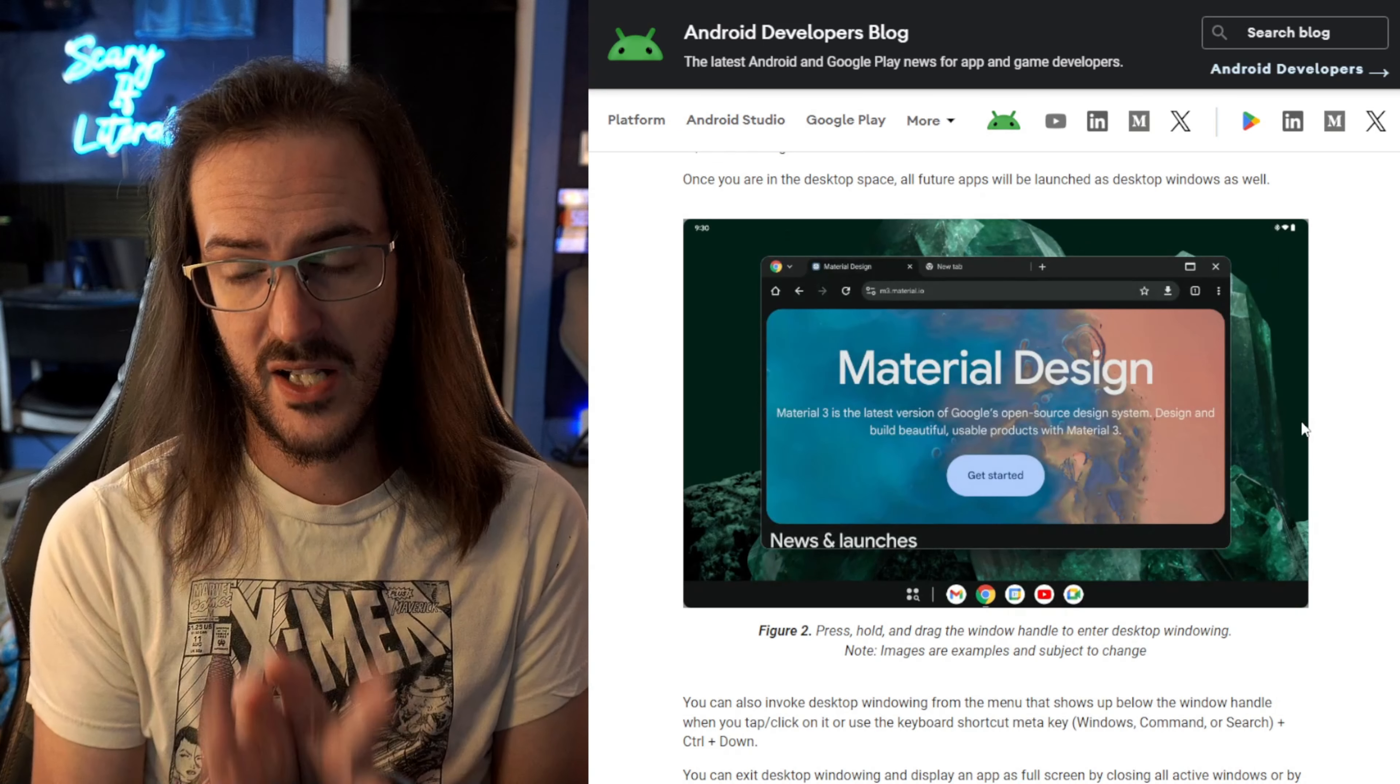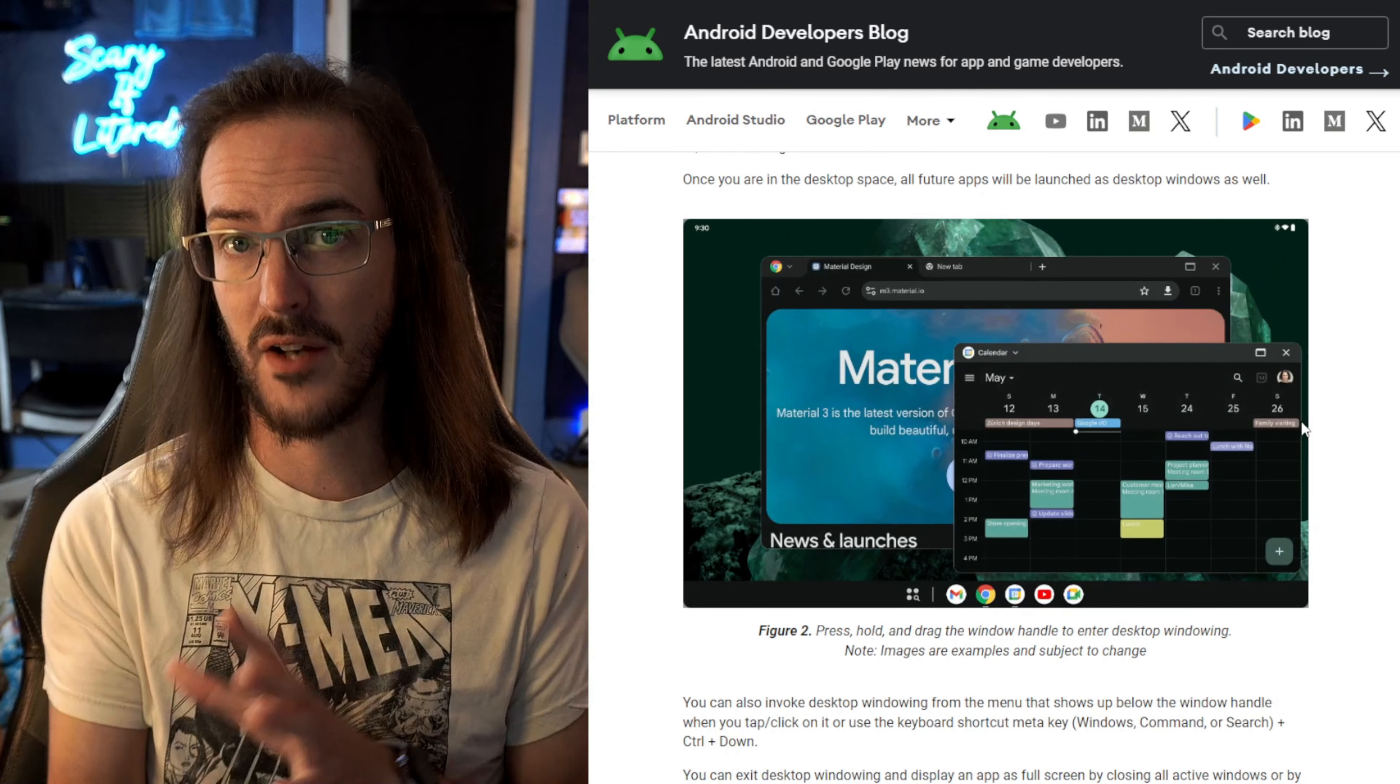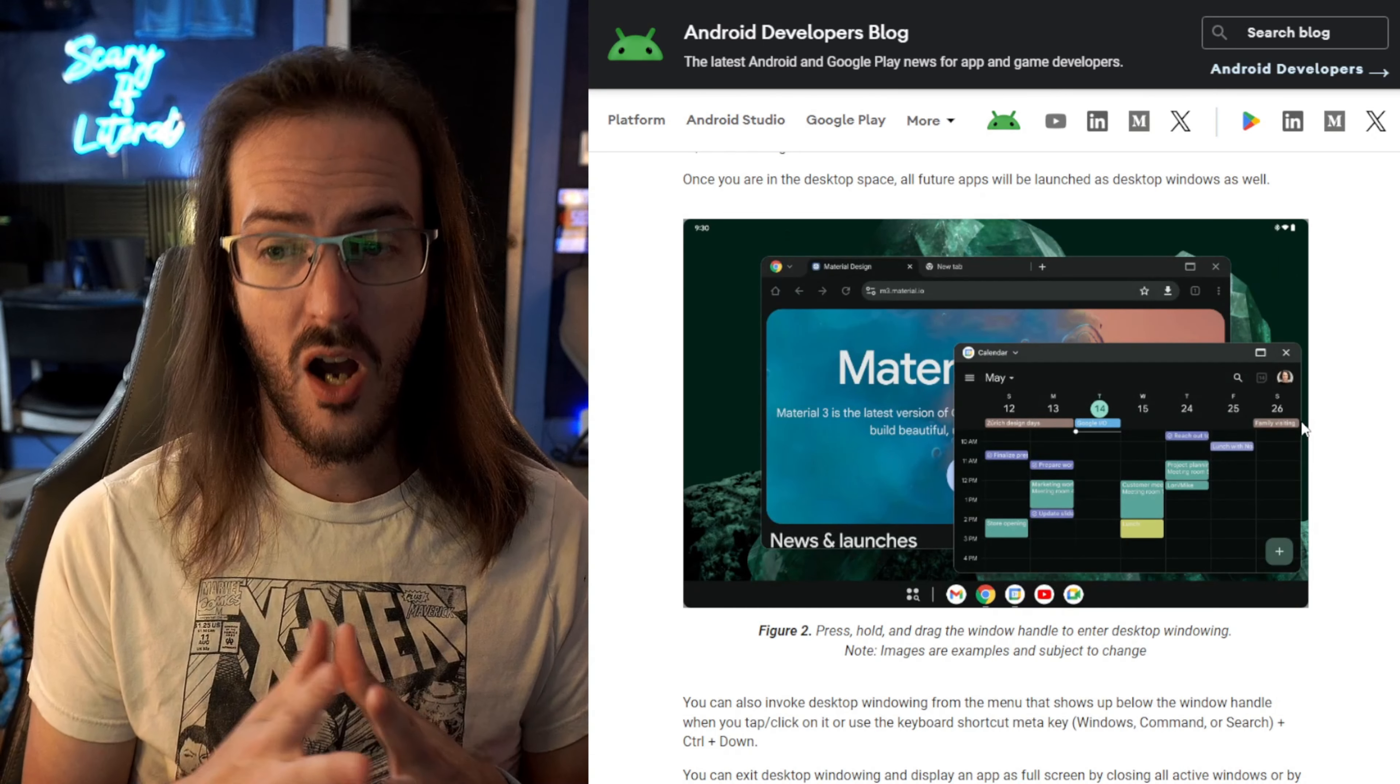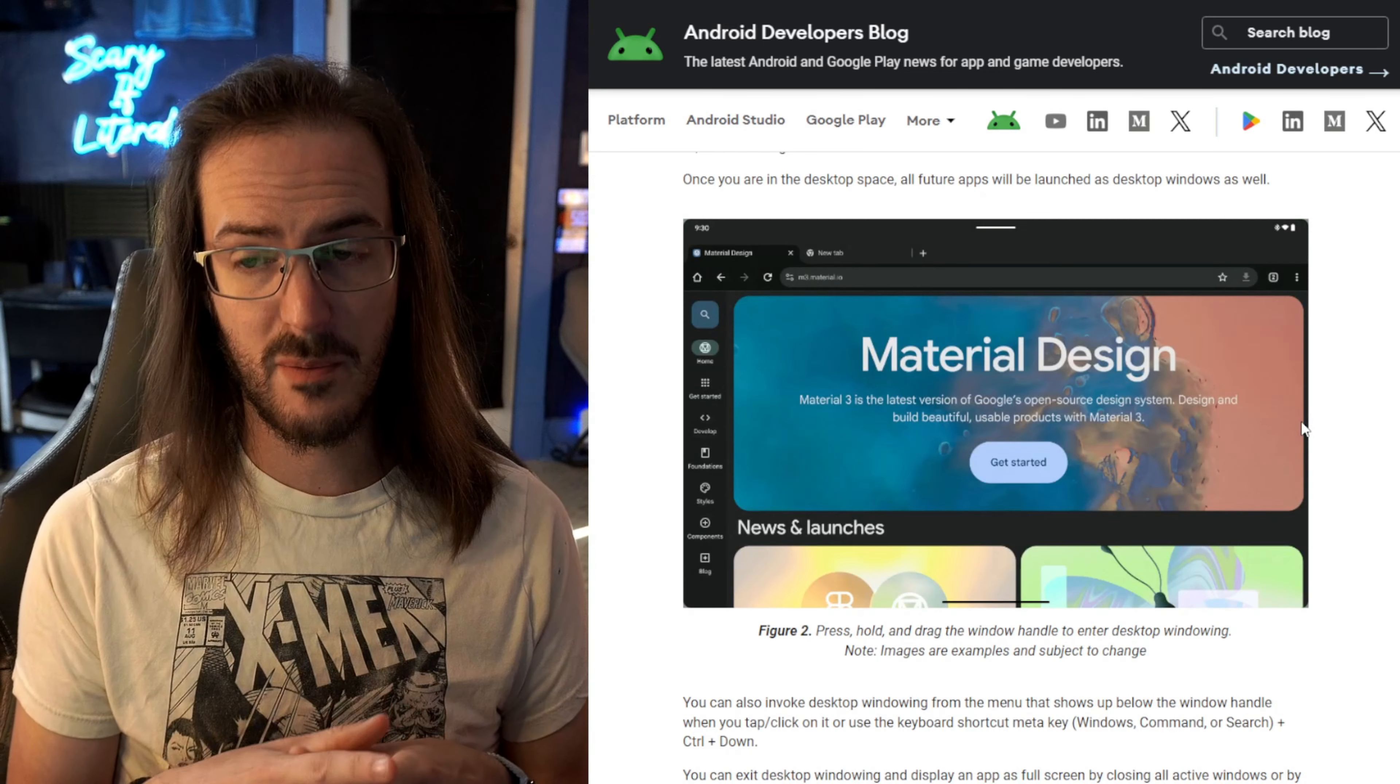This is just part of the Android interface or maybe even sort of linked in with the pixel launcher. It's going to be interesting to see how this sort of rolls out to other devices, how other OEMs are able to implement this.